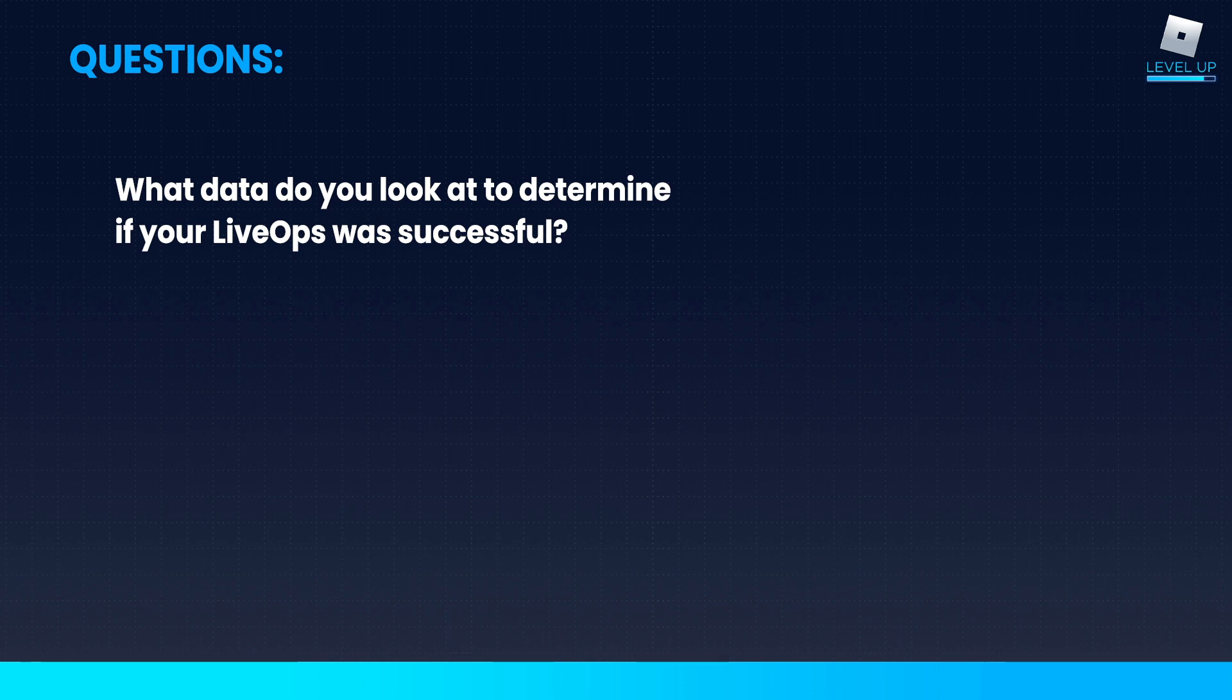Another big thing though is engagement. The amount of play time in the game is really huge for LiveOps as well, because ultimately it's about getting people to play longer.